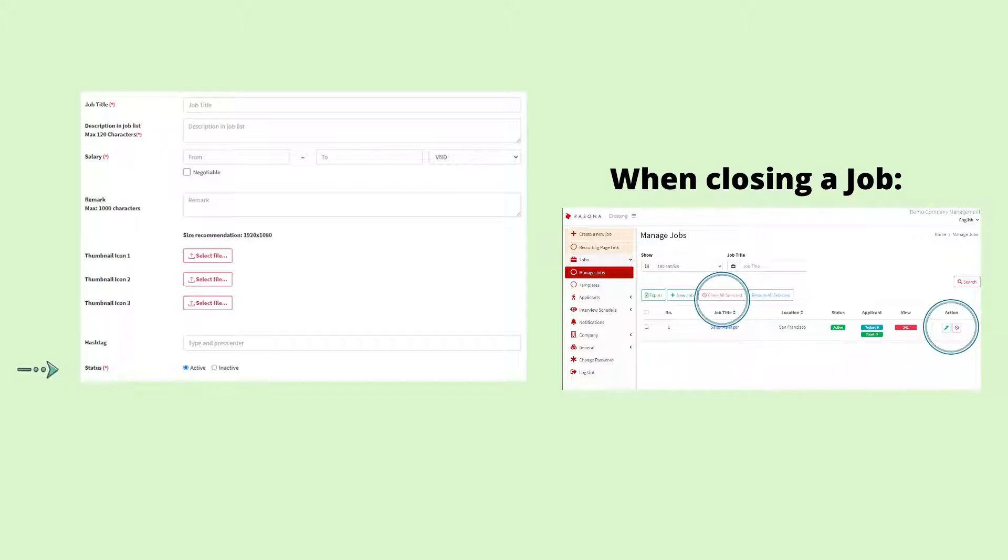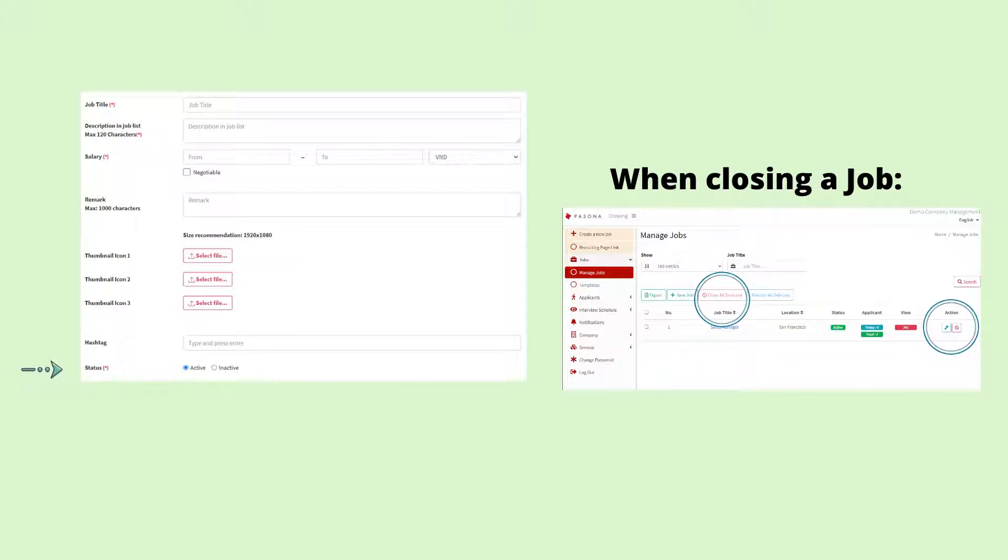If you would like to close the job, locate the close job button under action on the manage jobs page. You will not be able to edit a closed job until you first restore the job.